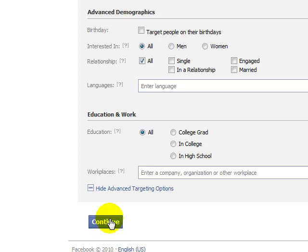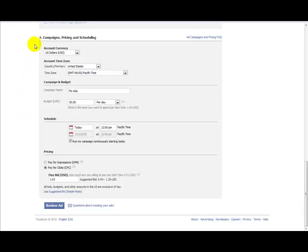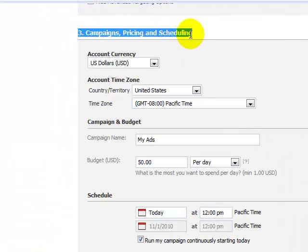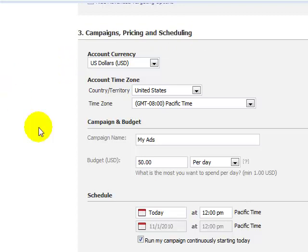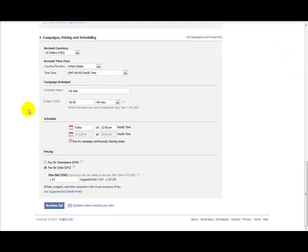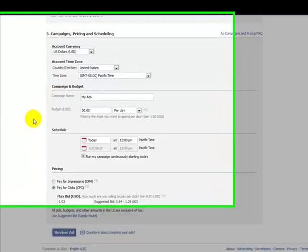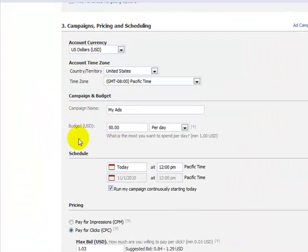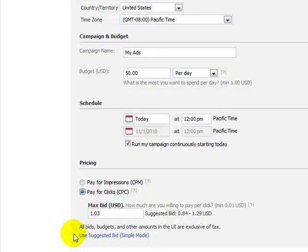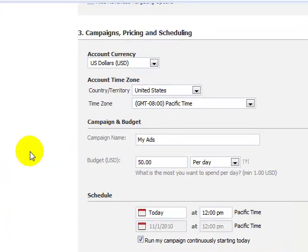After you click the Continue button, you'll go down to section three, which is about campaigns, pricing, and scheduling. This is where people get scared because at this point you're really putting skin in the game — literally putting your money on the line for your business. This is the part where most people chicken out. They see $50 a day and think, how the heck am I going to afford that? Then they see pay-per-impressions, pay-per-clicks, and they get confused. They don't know how to schedule it — now or later?